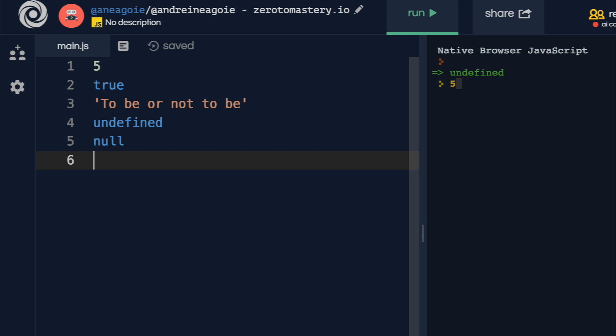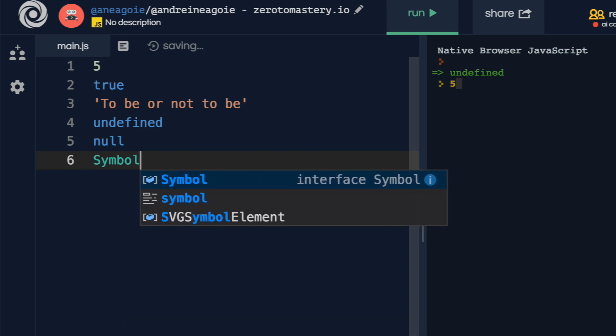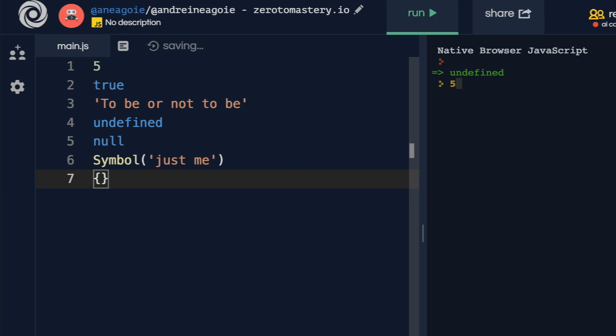We also have something called null. We have another special one that came with ES6, which is symbol. And in here, for now, let's just say just me. And then finally, we have objects.